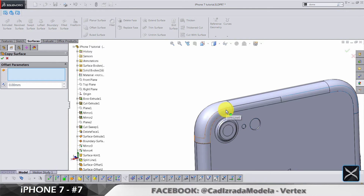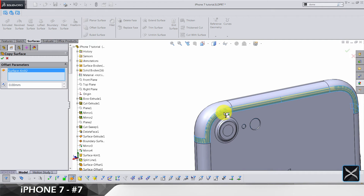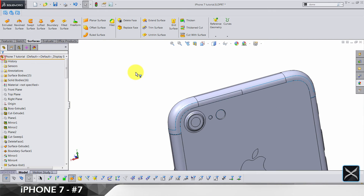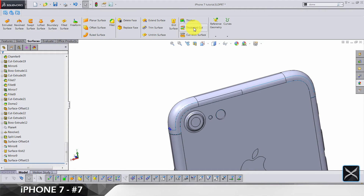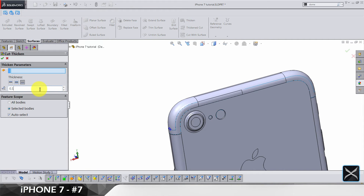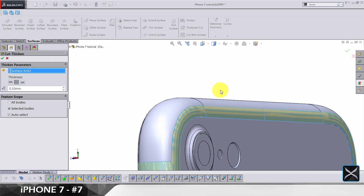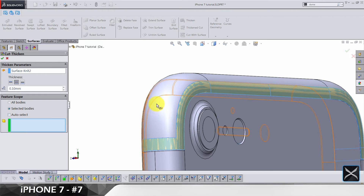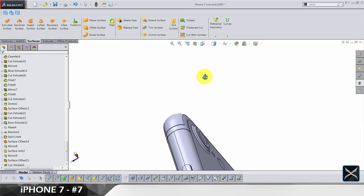Now we need to surface offset by zero again — select these surface bodies — offsetting by zero because we need one copy of it. Hide the last copy and use this fresh surface to make a thicken and cut by 0.1. Use the mid option so we're sure it's gonna cut the phone, and in feature scope select the main body of the phone. This is how it should look.